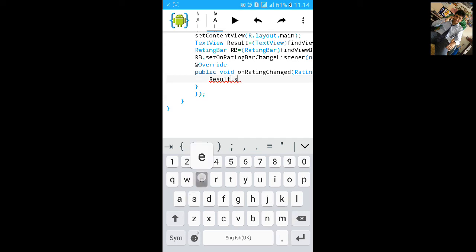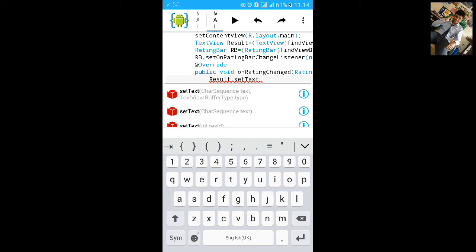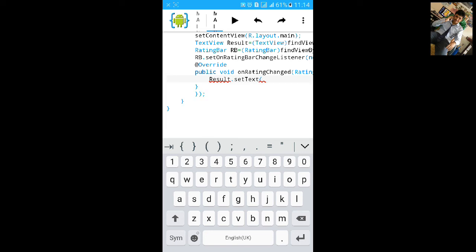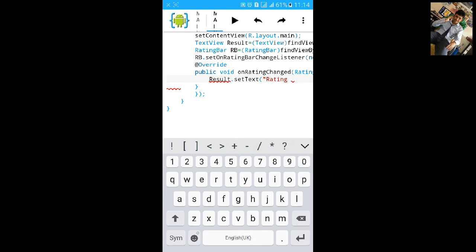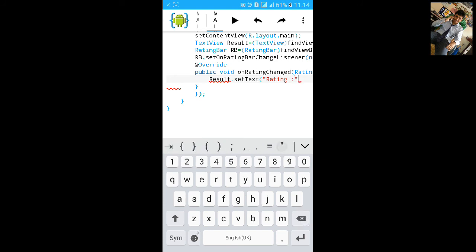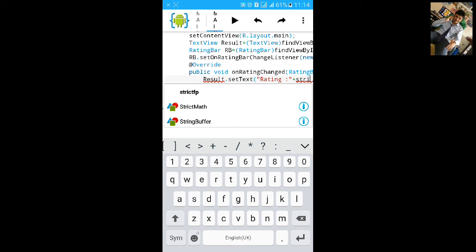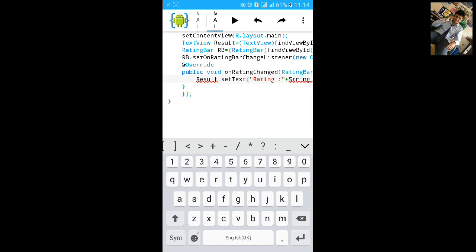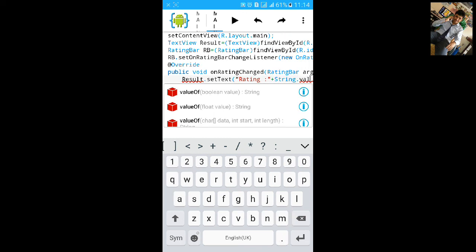Type result.setText, open bracket and inverted comma, then rating is and inverted comma, plus String.valueOf(rating).